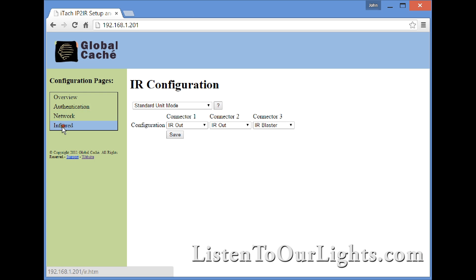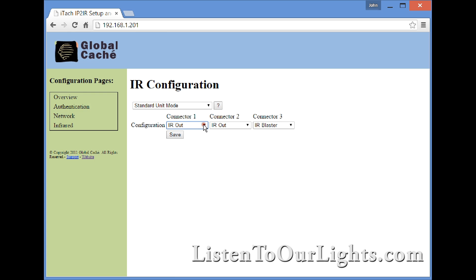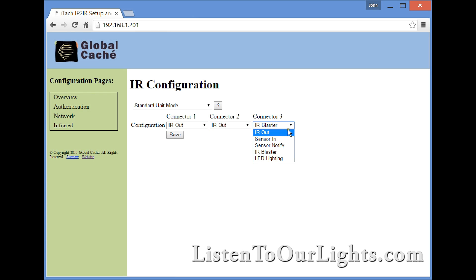Here you can set the infrared ports - different modes. I'm in the standard unit mode configuration. You have three IR emitters, and each one shows the different things you can use. I leave the first two on IR out. The third one you want to make sure is IR blaster if you're using it with the show ears.